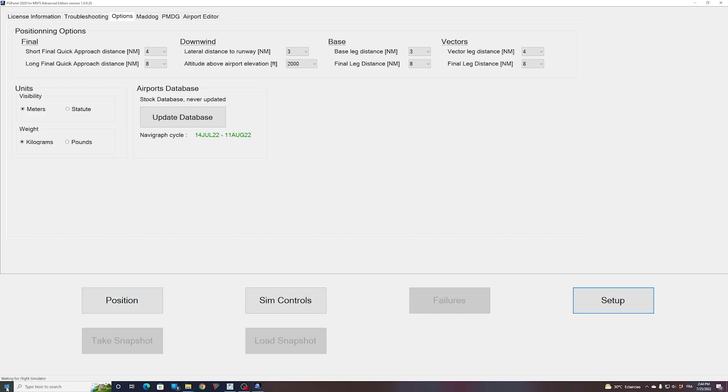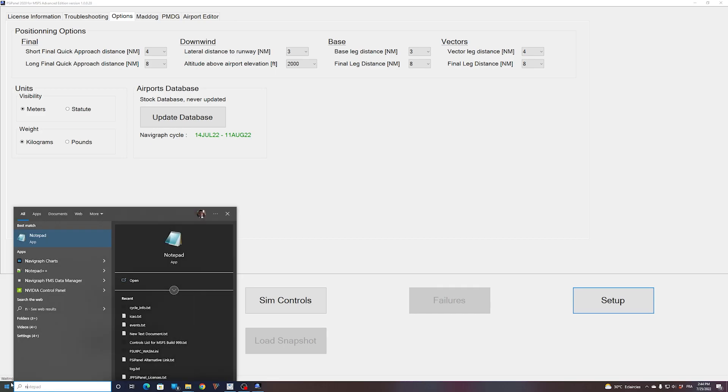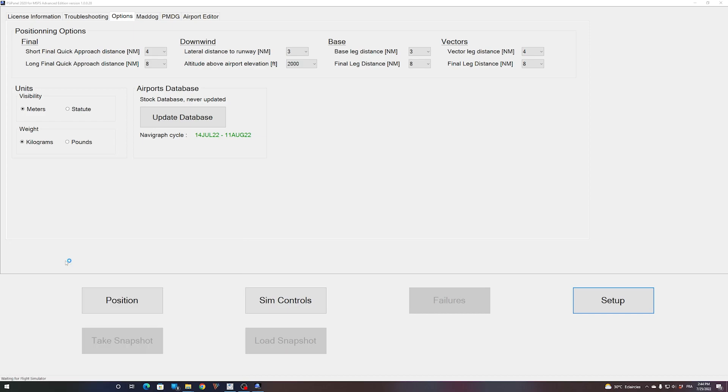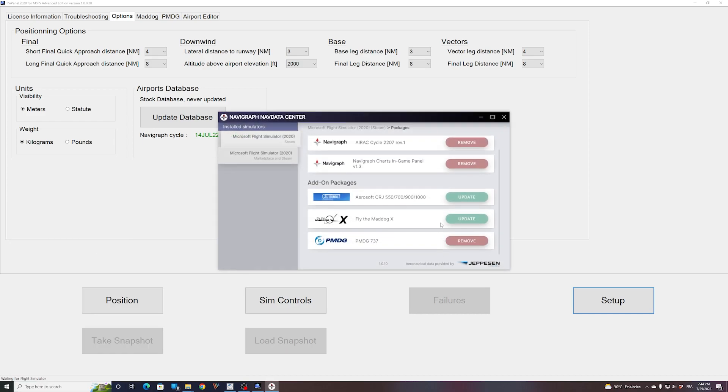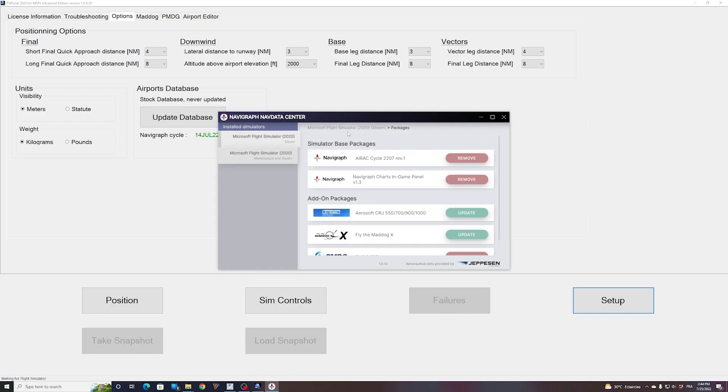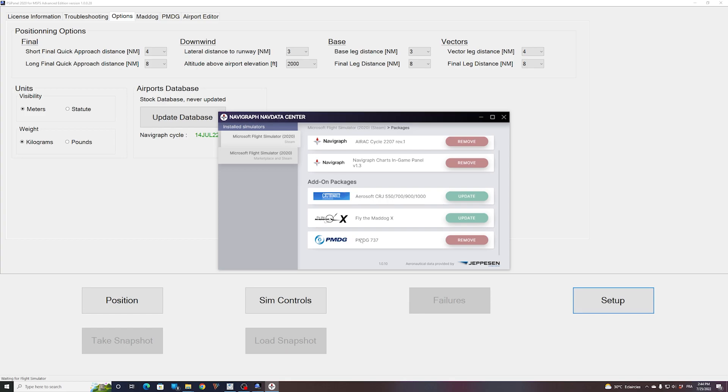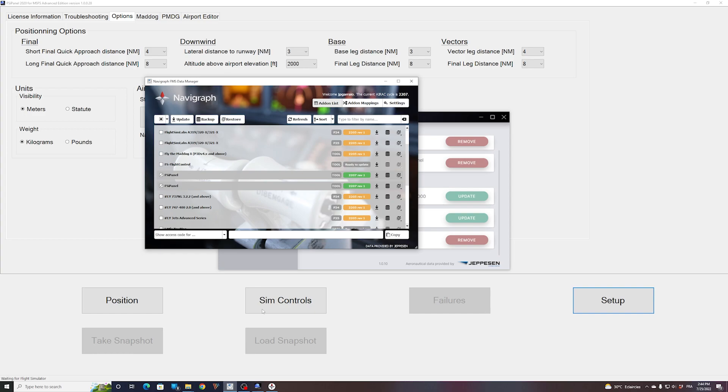Soon we will be able to use the other software from Navigraph, which is the NavData Center. That one will be updated very soon with FSI Panel entry, and you will be able to use that one instead of the Navigraph FMS Data Manager. All right. Hope you will be able to update your AIRAC to 2207. As always, stay safe and safe landings. Bye-bye.